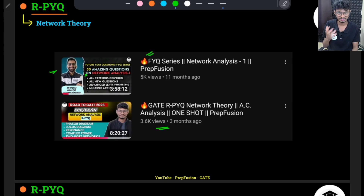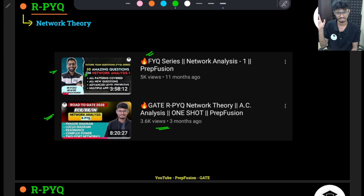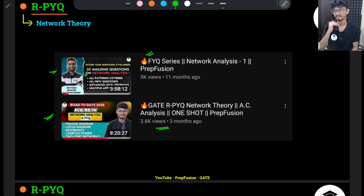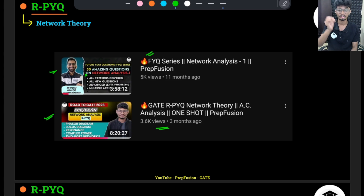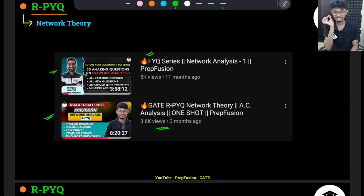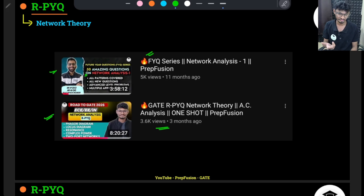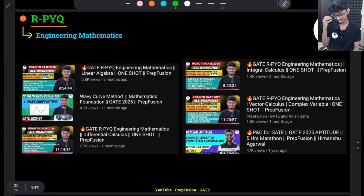The AC part of network theory is already covered with the RPYQ, so this one video will be more than enough to solve most of the questions in EC. It has great views and people have loved it. Make sure you watch the AC part — I'm expecting at least two marks from EC, and for Double E maybe three to four marks can come. If you just watch this eight-hour video, it should be enough.